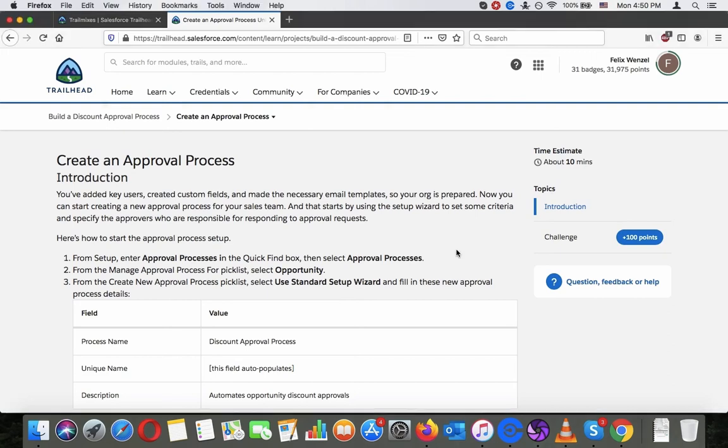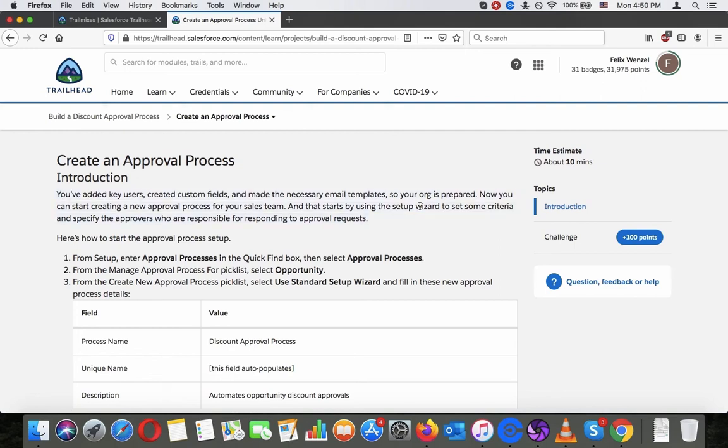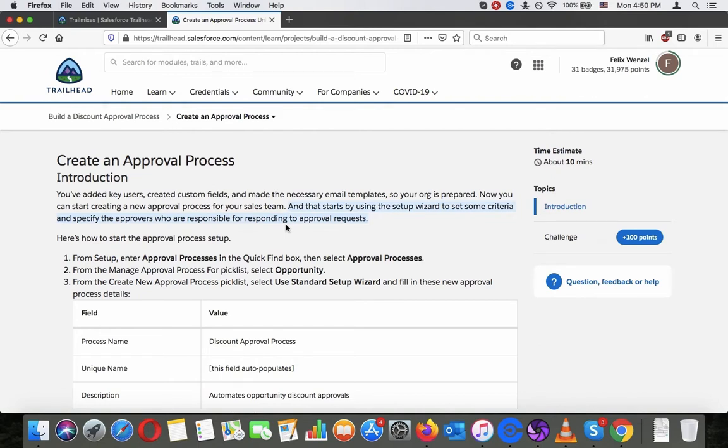Create an approval process. Introduction. You have added key users, created custom fields and made the necessary email templates. So your org is prepared. Now you can start creating a new approval process for your sales team. And that starts by using the setup wizard to set some criteria and specify the approvers who are responsible for responding to approval requests.